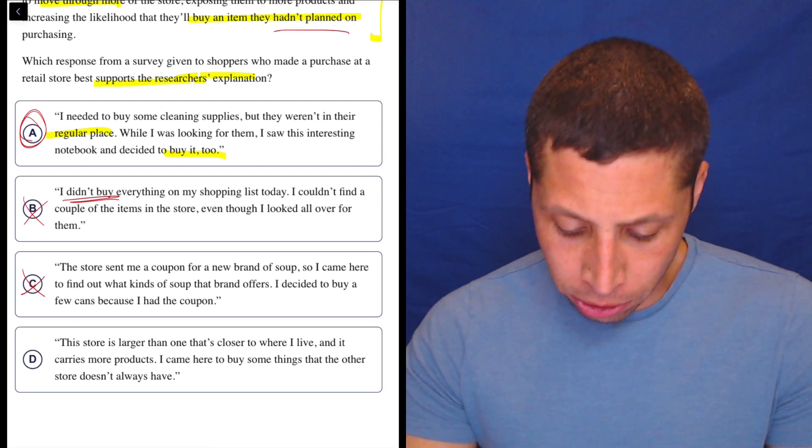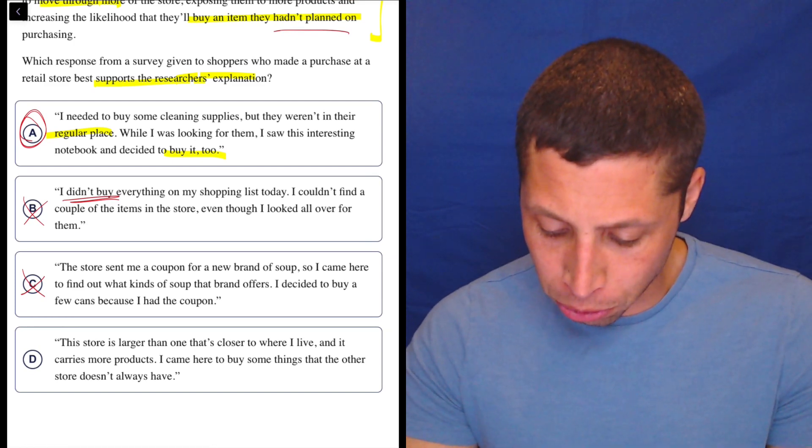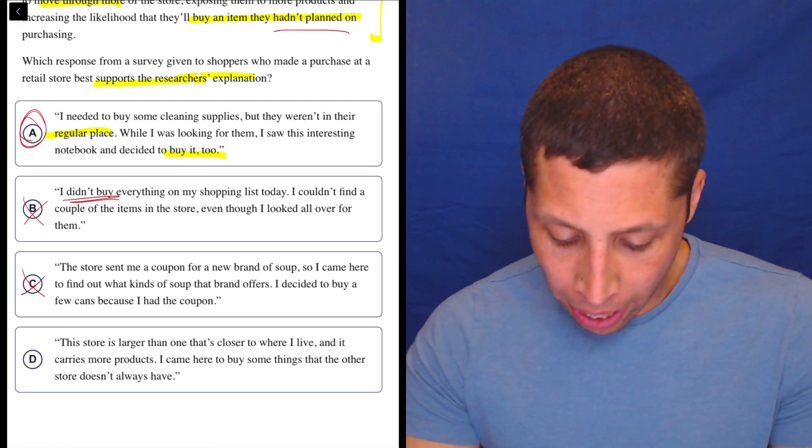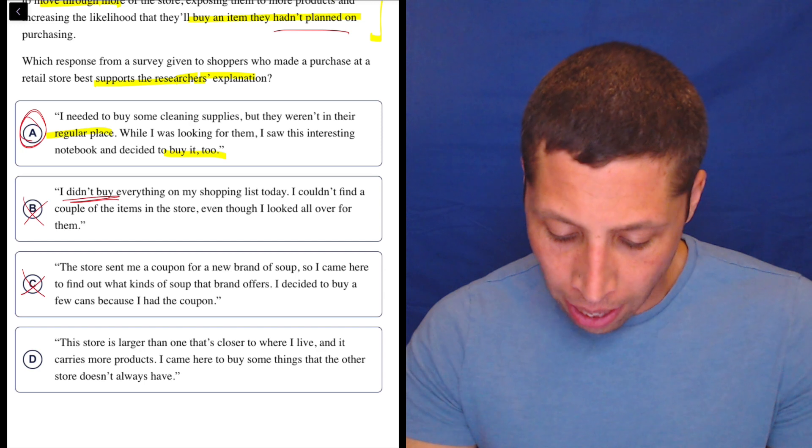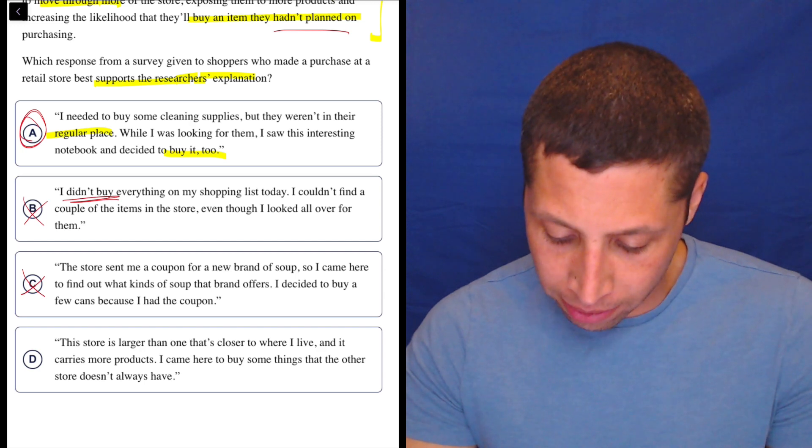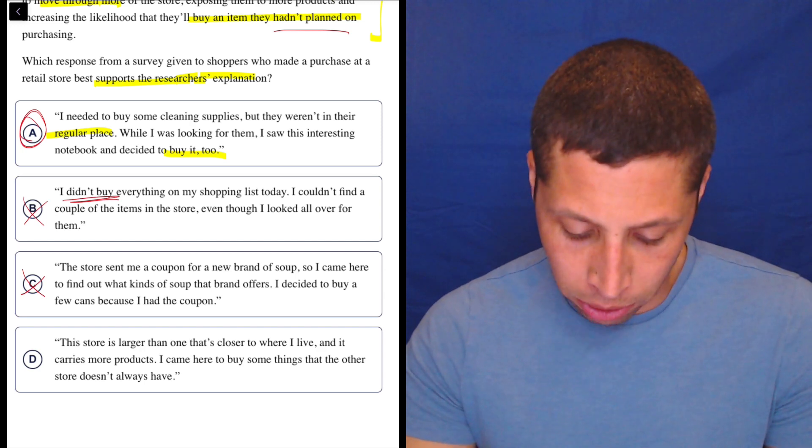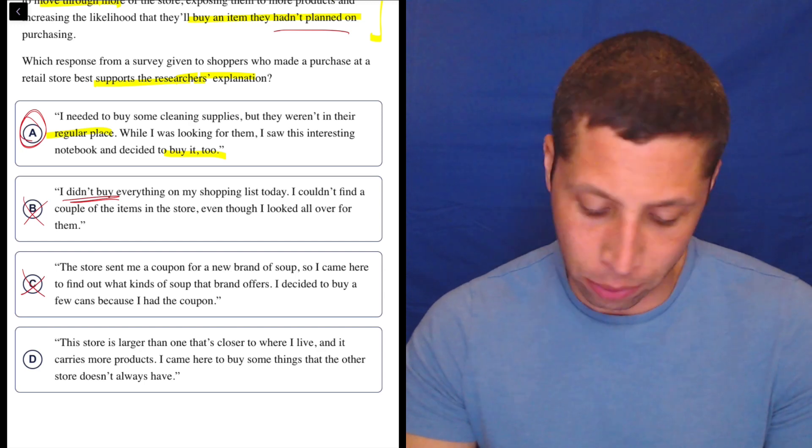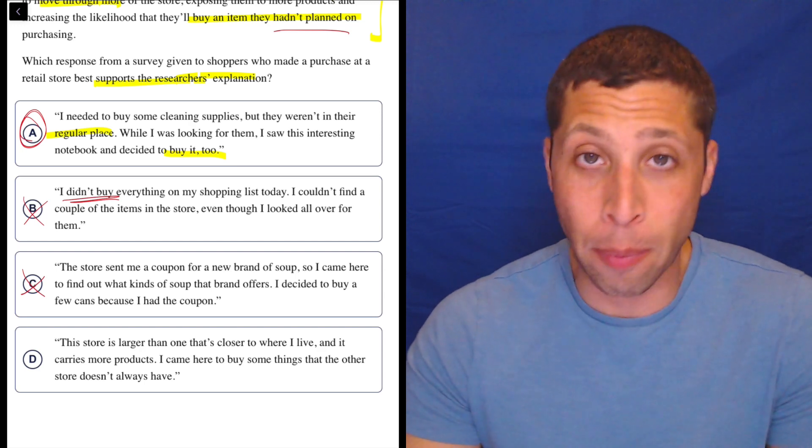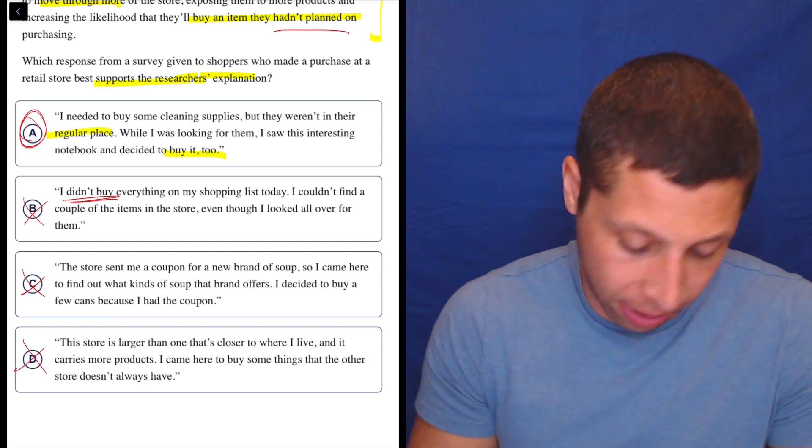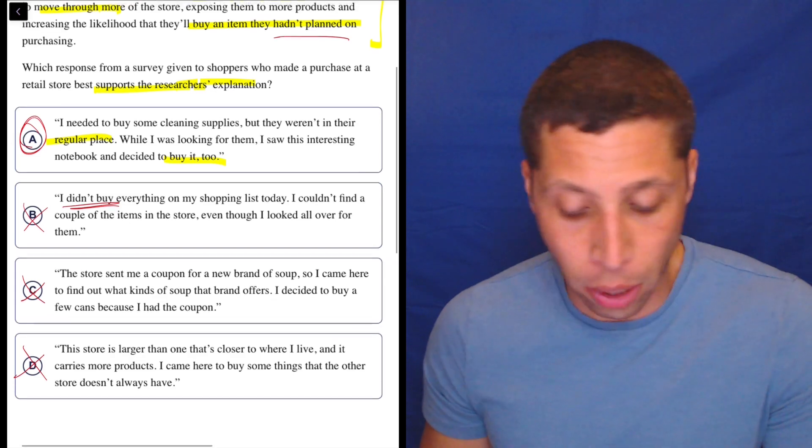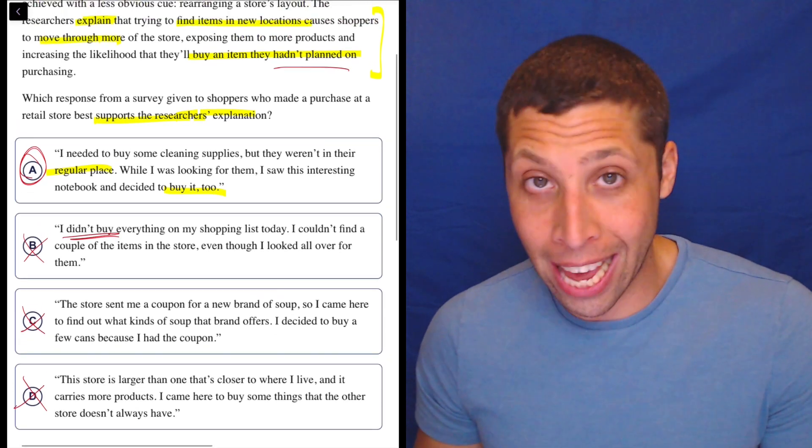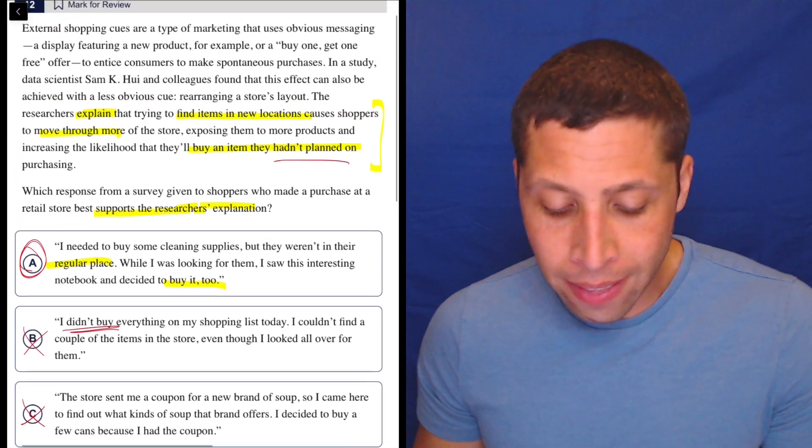D, this store is larger than one that's closer to where I live and it carries more products. I came here to buy some things that the other store doesn't always have. Well, it doesn't even say they bought anything. It has nothing to do with anything. So it's definitely A, it hit a lot of those checkmarks.